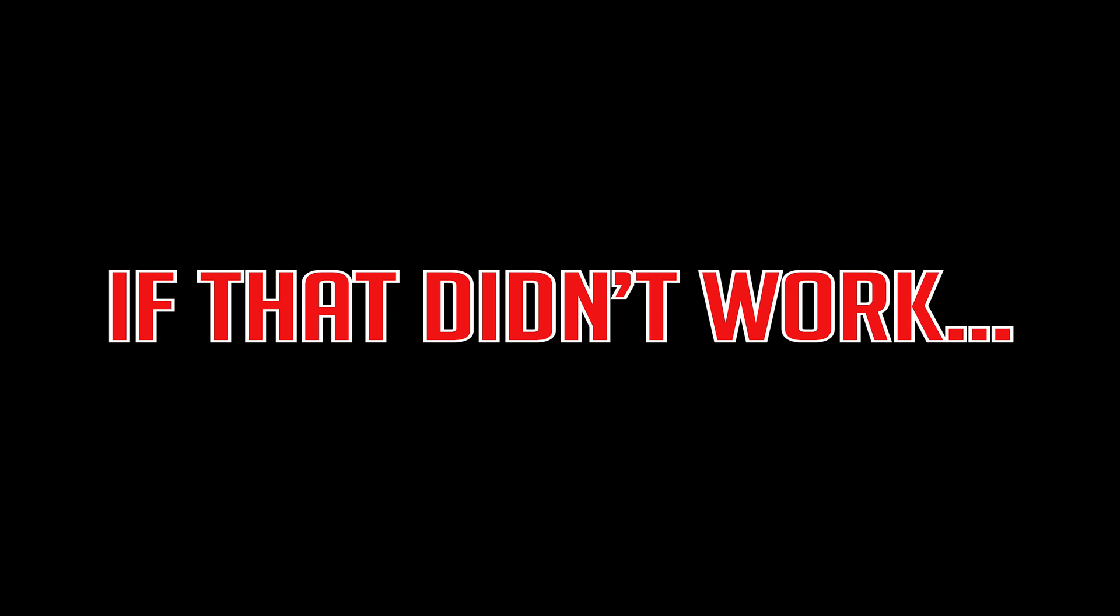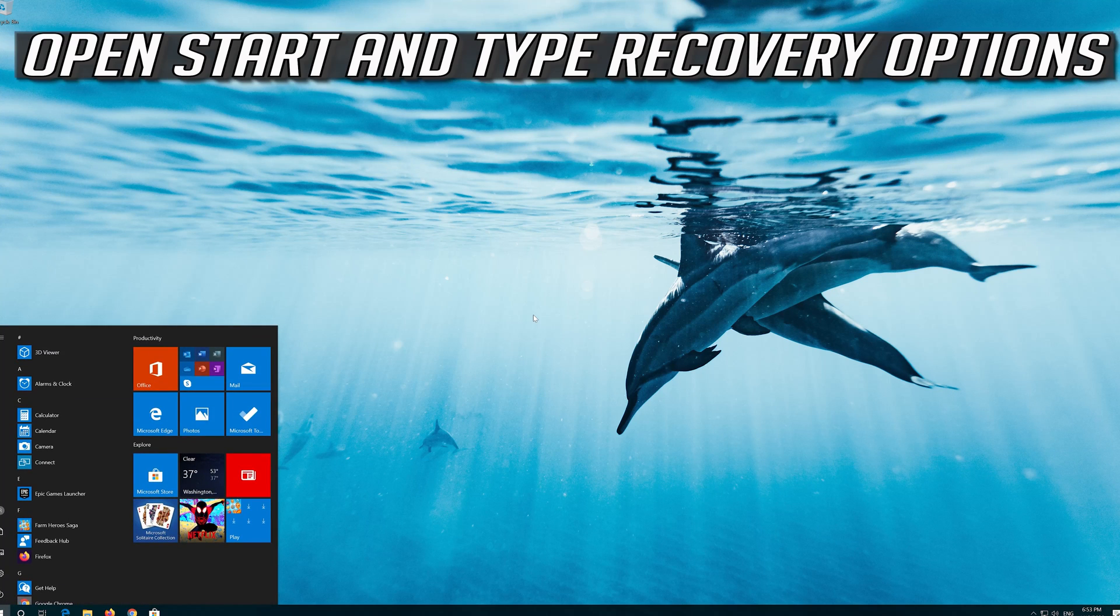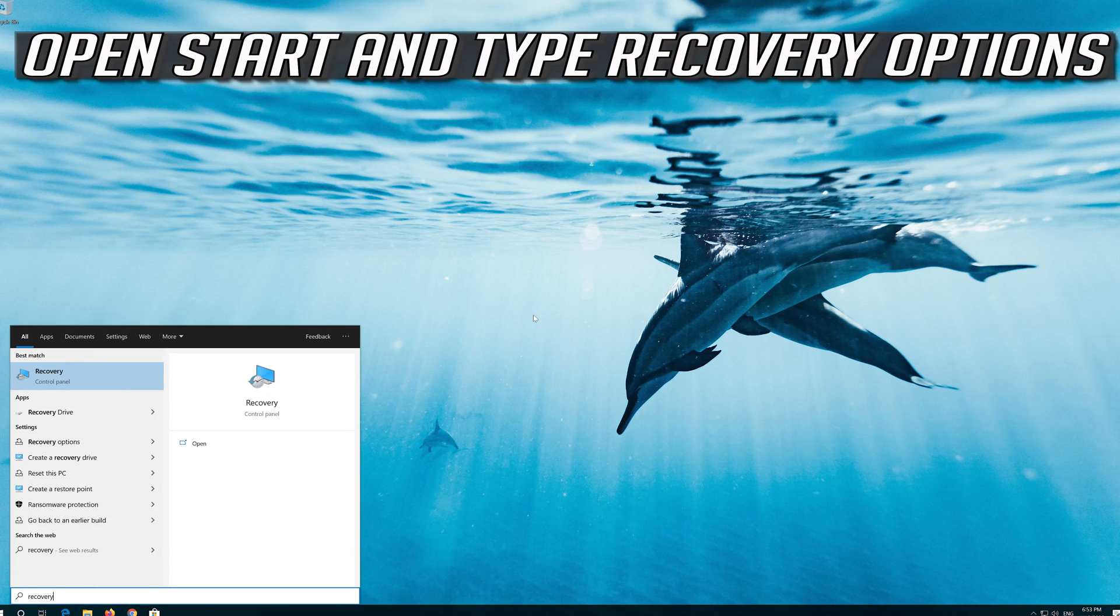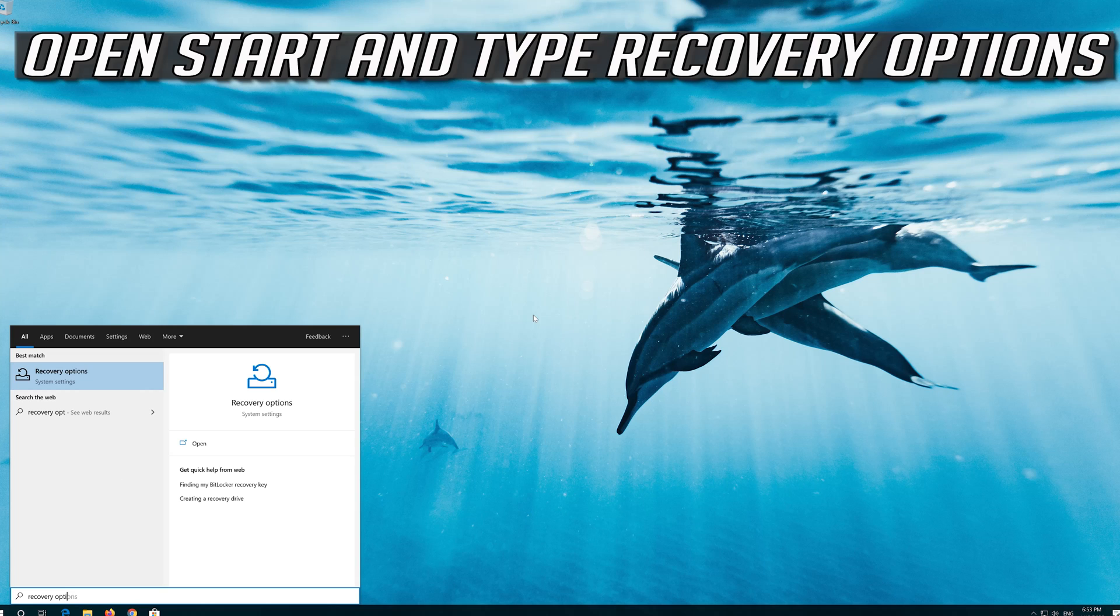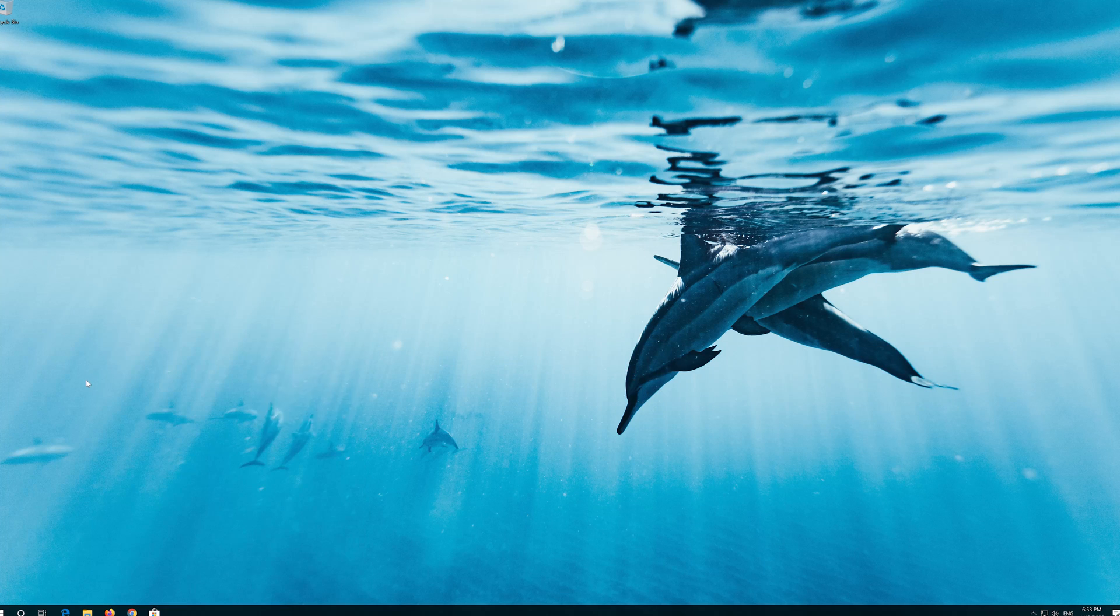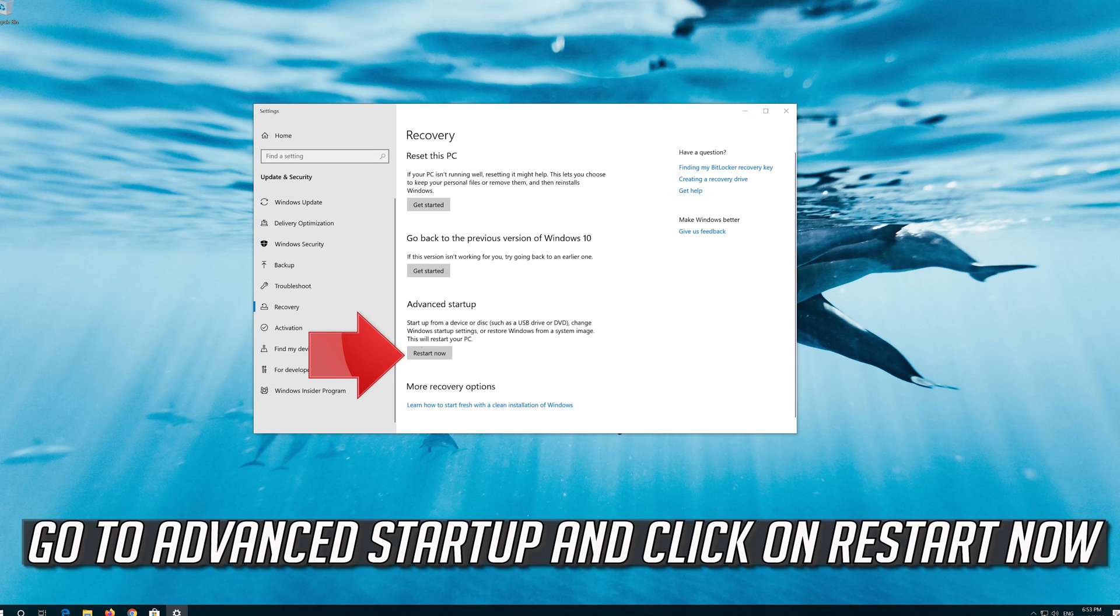If that didn't work, open Start and type Recovery Options. Open Recovery Options. Go to Advanced Startup and click on Restart Now.